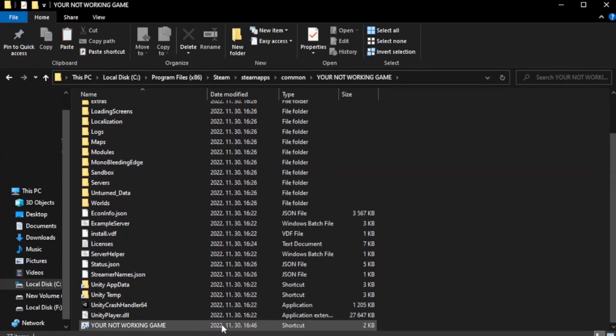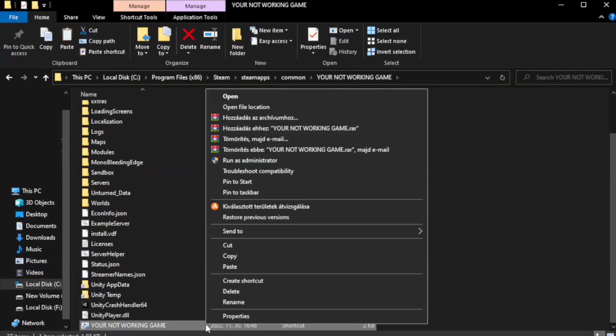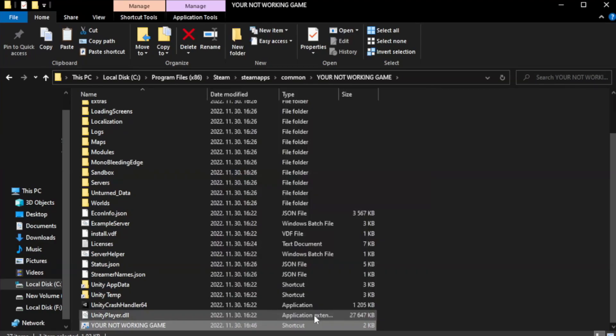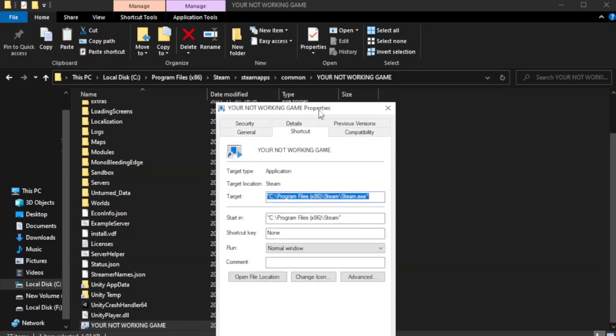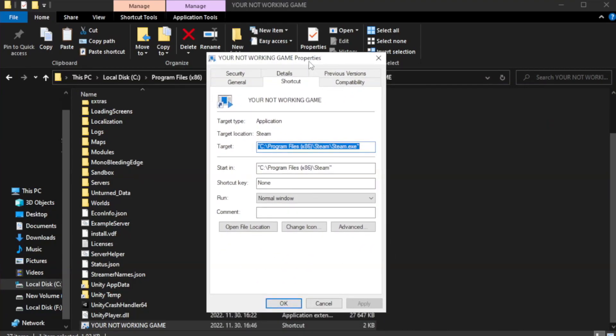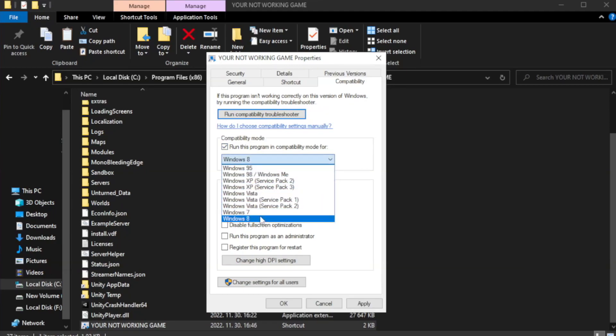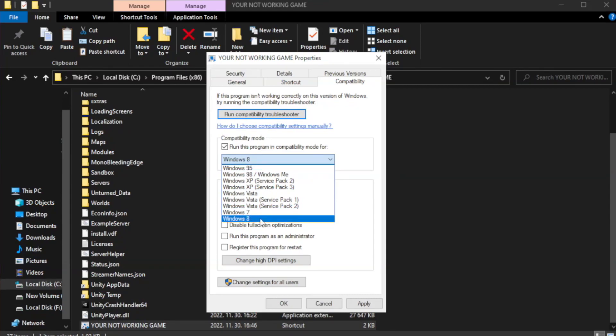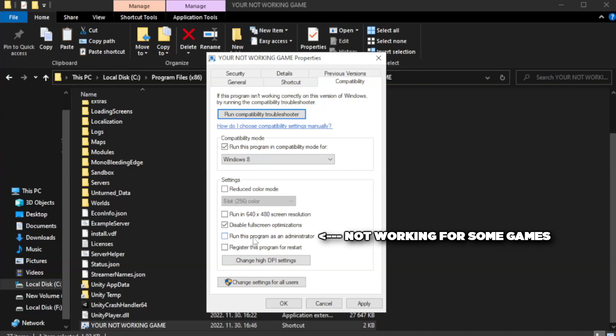Right-click your not working game application and click properties. Click compatibility. Check run this program in compatibility mode. Try Windows 7 and Windows 8. Also check run this program as an administrator. Apply and OK.